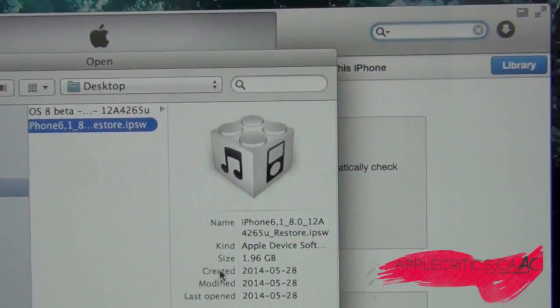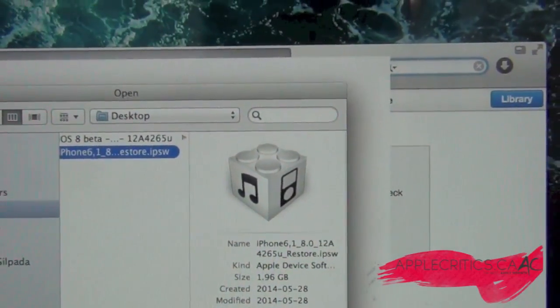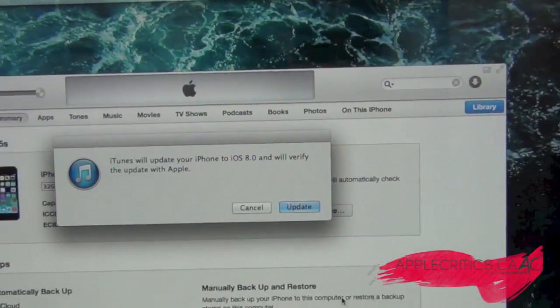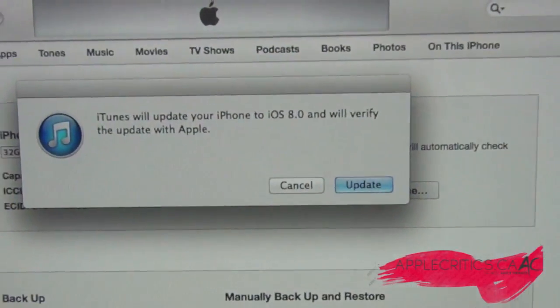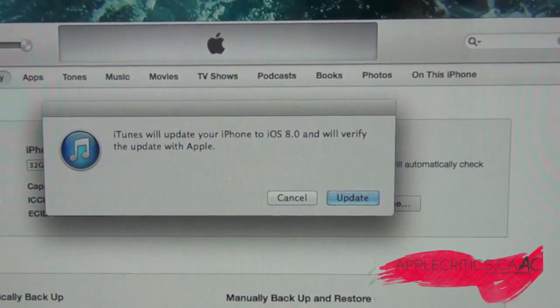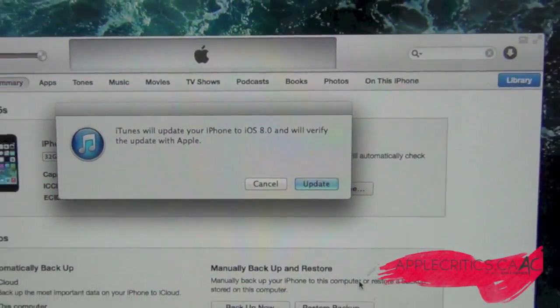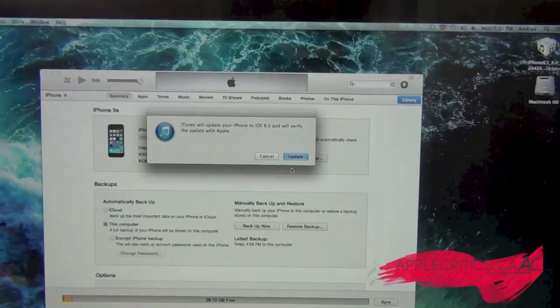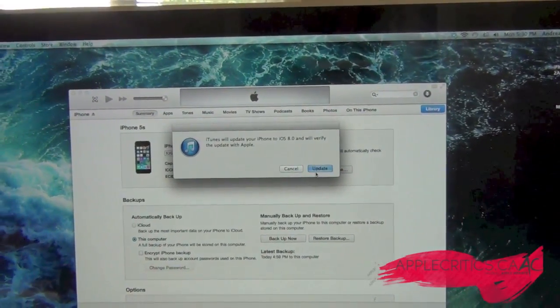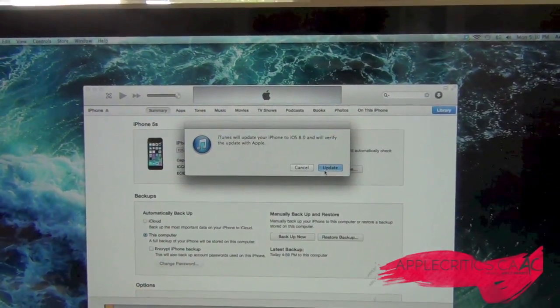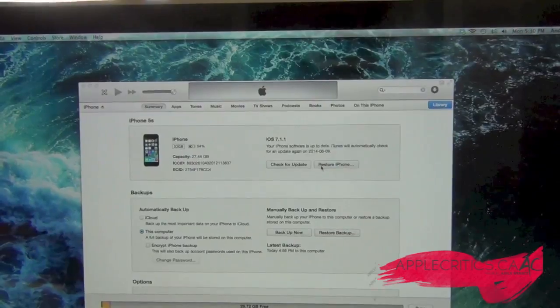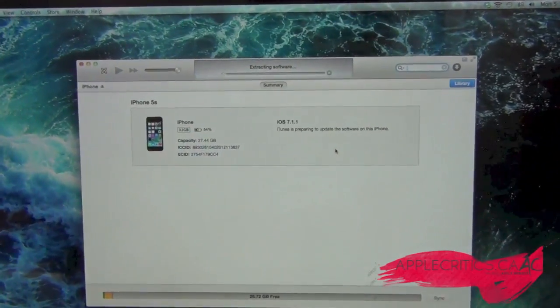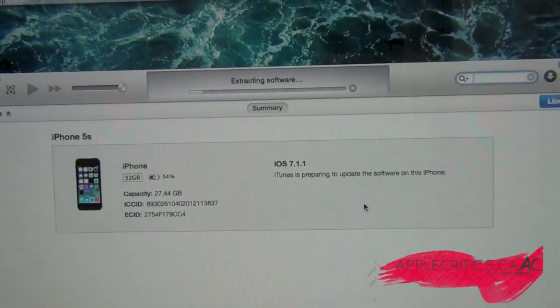Hit Open, and it will say iTunes will update your iPhone to iOS 8.0. Once you've done that, hit Update, and it's gonna say extracting software.